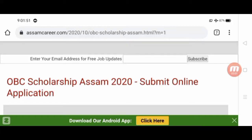Namaskar! Welcome back to our YouTube channel. Today we will talk about the OBC Scholarship — what it is and how you can benefit from it.